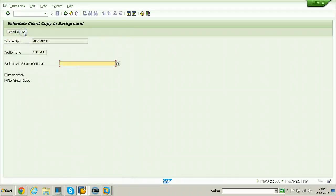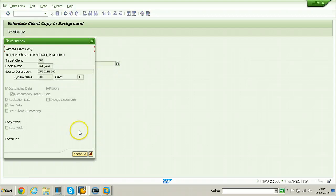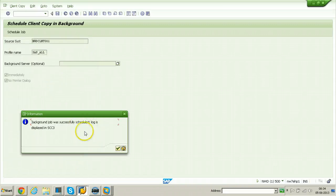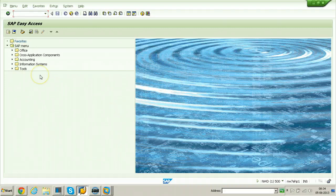Click Schedule as Background Job. The background server is optional — since we only have one server there is no need to select anything. Click the Immediately option, then click Schedule Job. On the verification screen click Continue to start the remote client copy. The background job was successfully scheduled and the log is displayed in transaction SCC3.